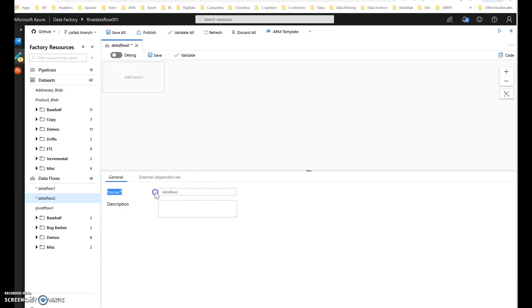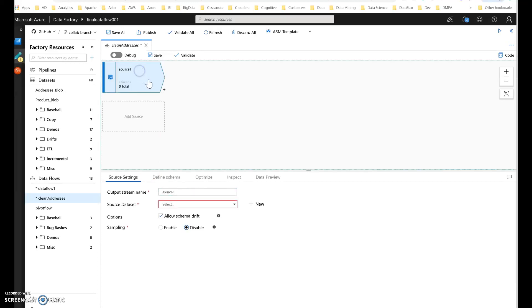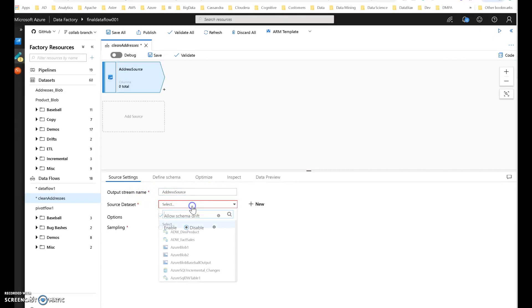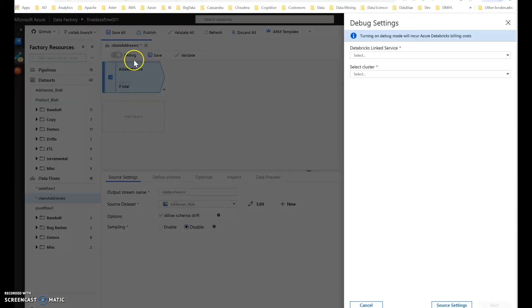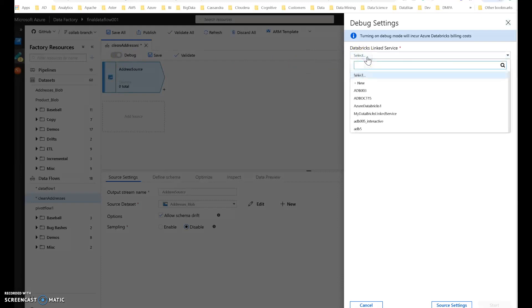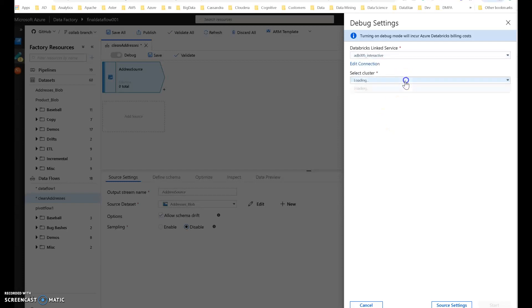I'm going to start by building a new Dataflow and let's call it 'clean addresses'. I'm going to add a source of a CSV file that I have in my blob store. I'll call my source 'address source'. I have a blob with addresses in it — it's a CSV file. Let's go ahead and move into debug mode so that we can watch the results of the Dataflow while we're building it.